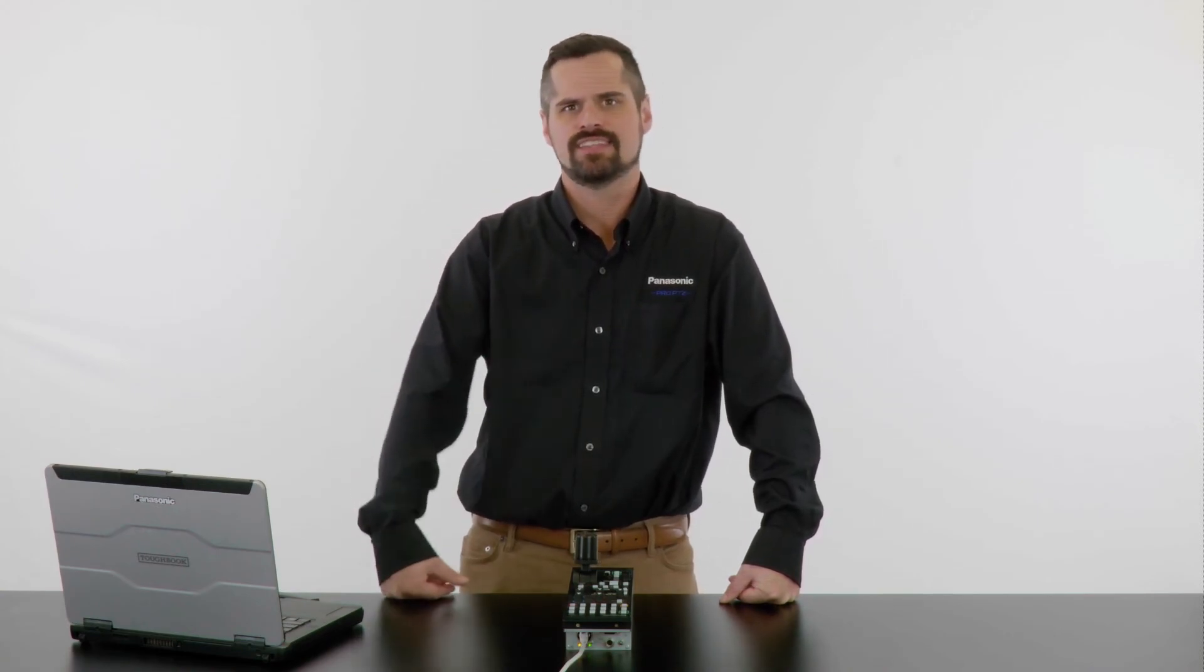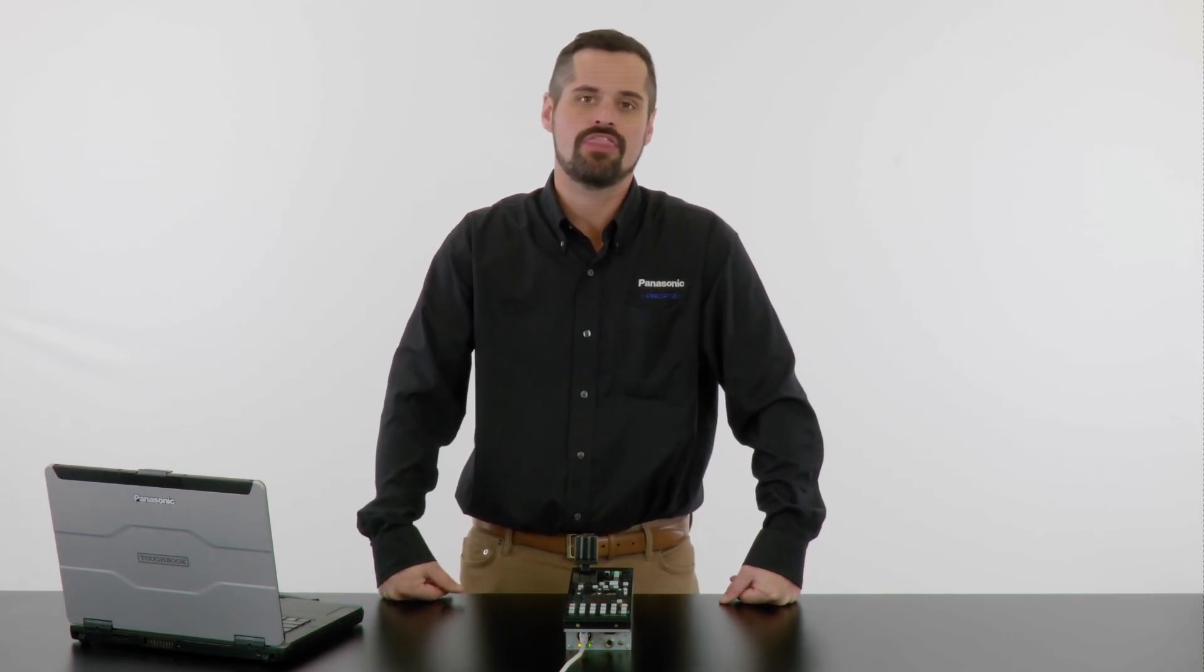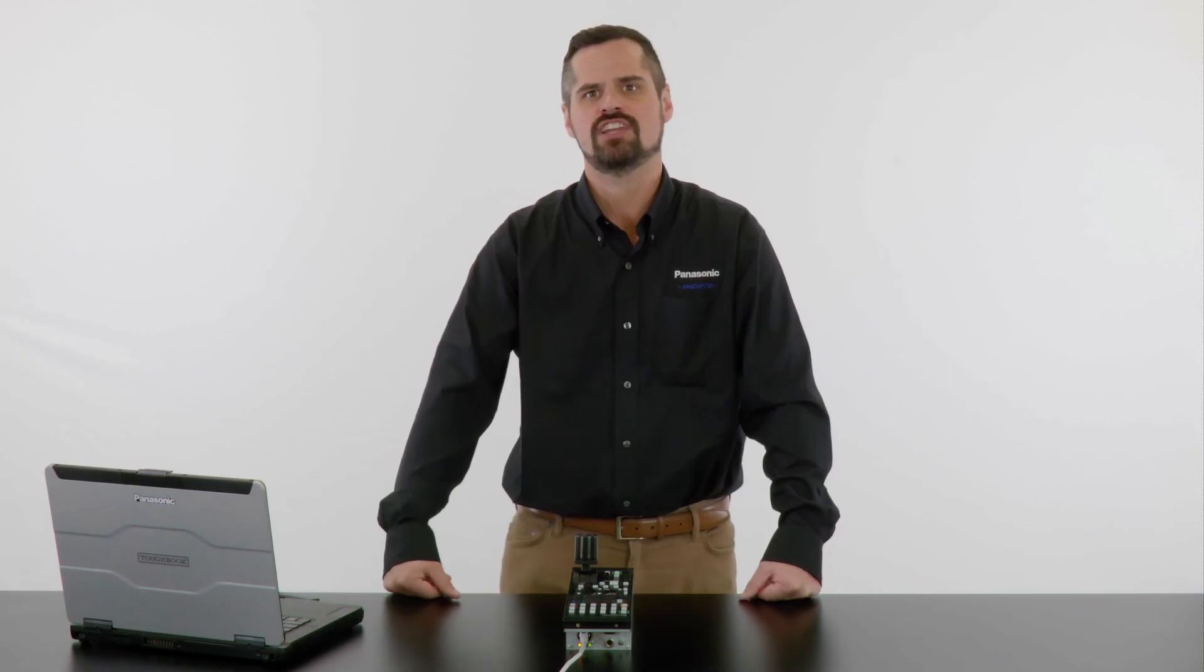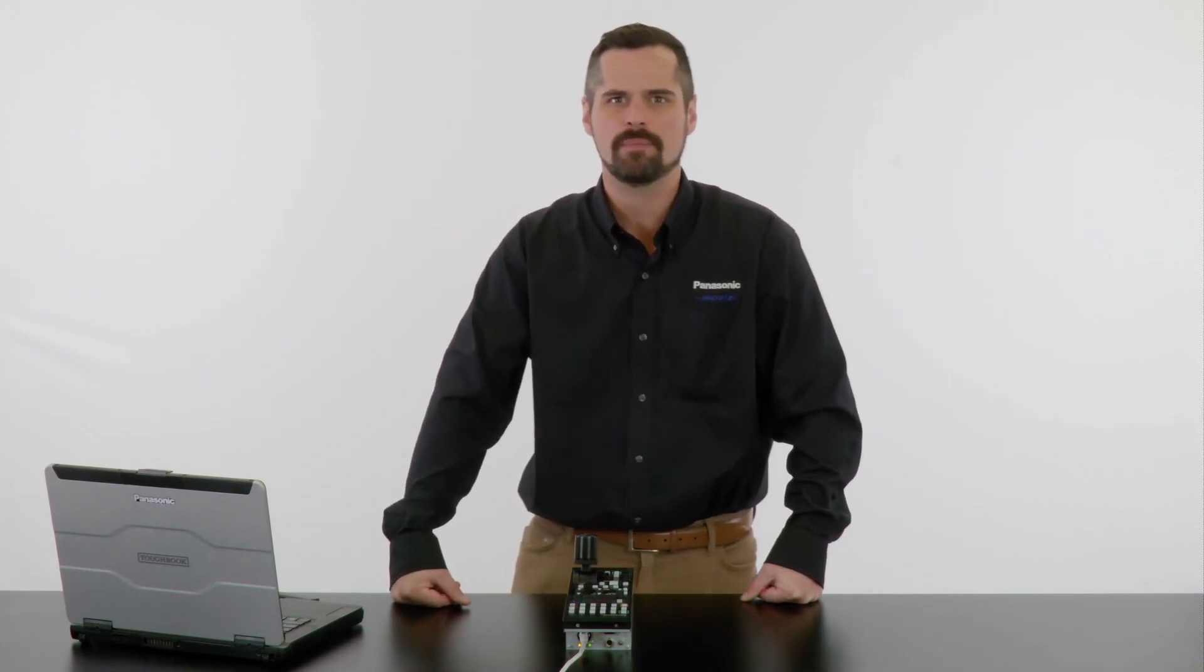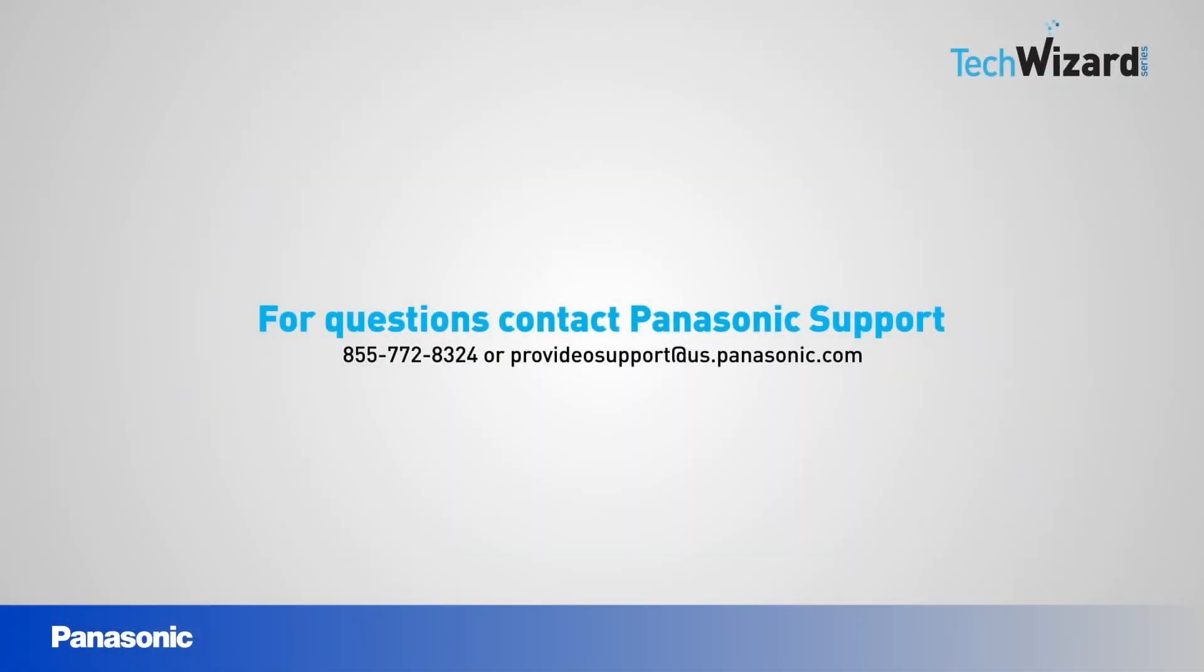That concludes this tech wizard so thank you for watching. If you have any questions on this topic or any others call us at this number or email us at provideosupport at us.panasonic.com